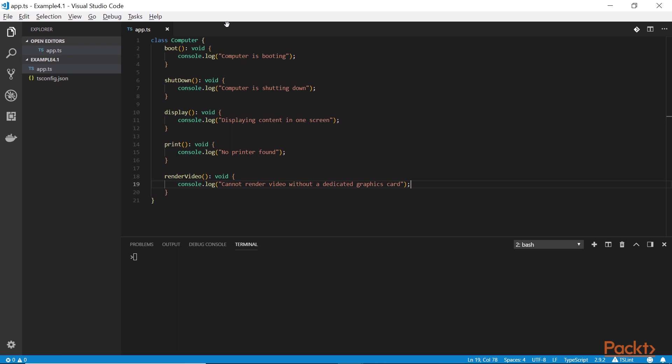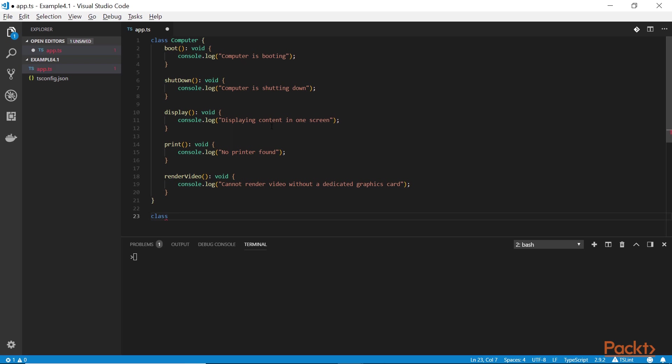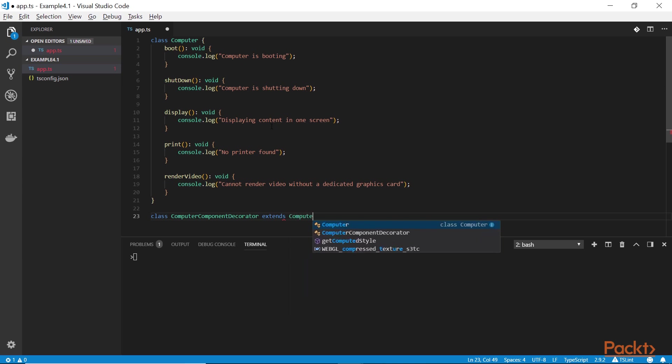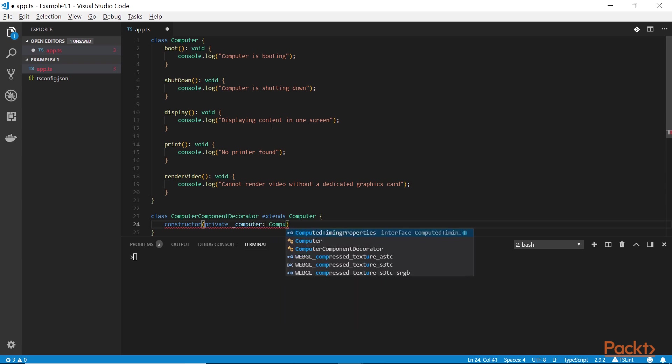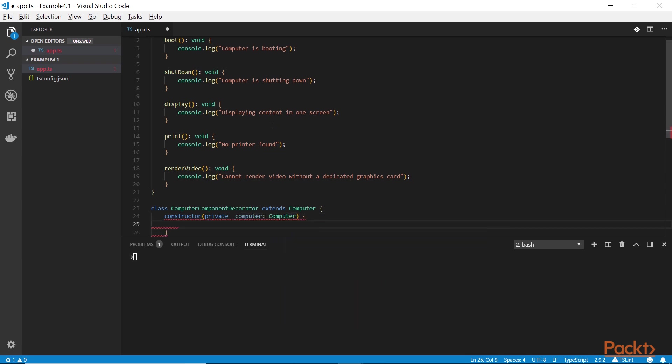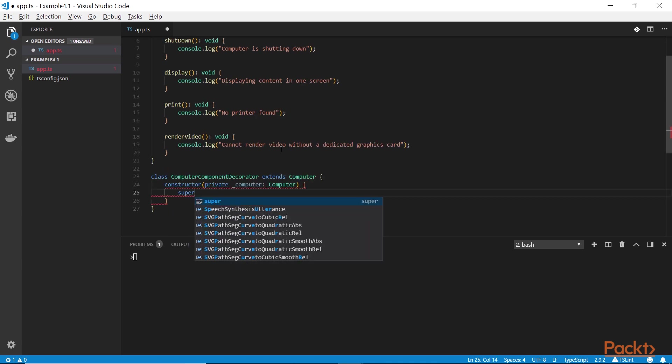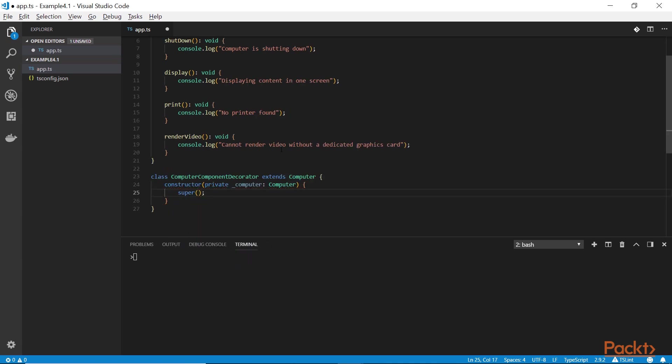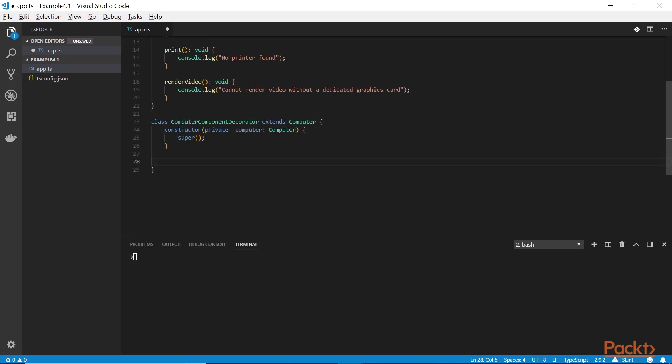Remember, we have to implement at least two more classes because we have two types of classes when working with the decorator pattern. The first one is the decorator component. Let's call that class computer component decorator. Of course, this class needs to extend the computer. But that's not the only thing that it has to do. It also needs to hold a reference to the computer. And what better way to pass this reference than the constructor itself? That way, you end up with a component decorator that, in order to be initialized, needs to have the computer instance in its constructor. You never end up with a decorator that has no reference to the computer.